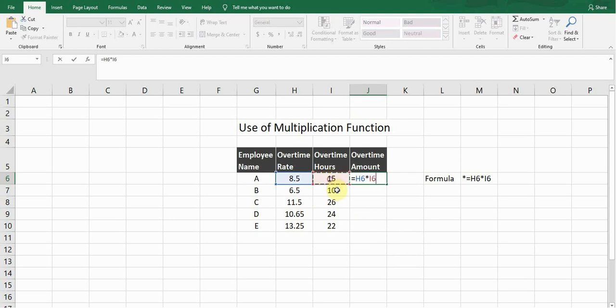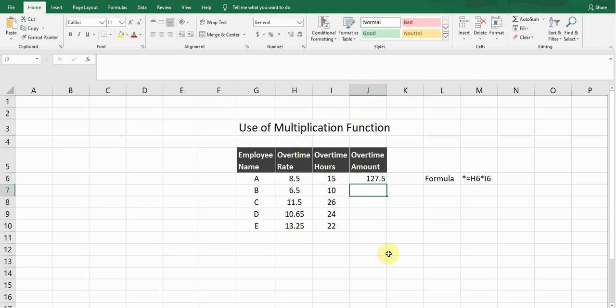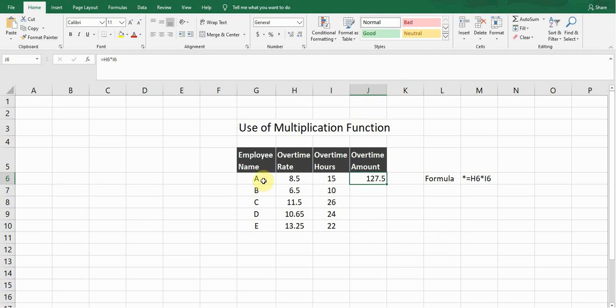So it will multiply these two cells. If I press Enter, it will multiply both of the cells and give me the result. The overtime amount is 127.5 for employee name A.